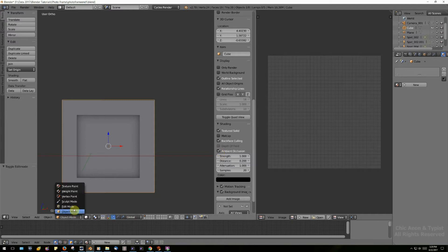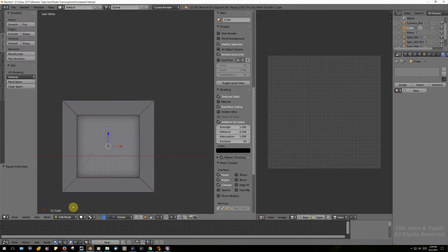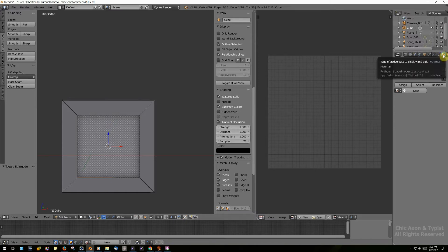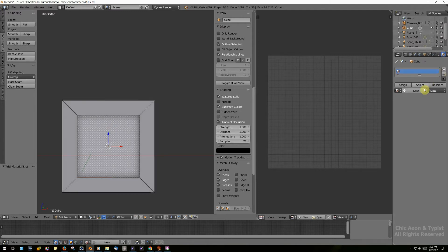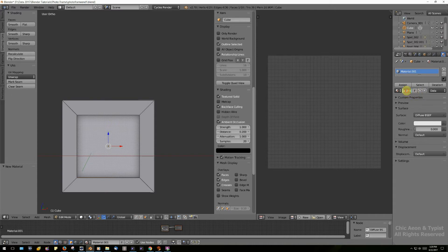We're going to go to edit mode and define the center of the panel where our picture is going to go and give it a material. Click on the material button, then go to Add New and call it 'photo.' Then assign that material.